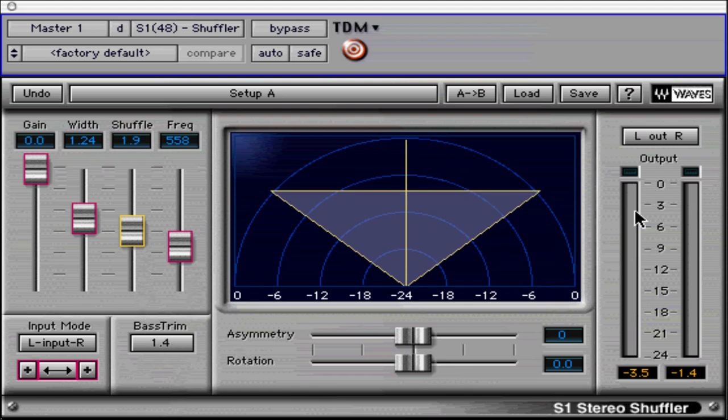The output meters are equipped with infinite peak hold indicators that are easily reset by clicking on the meter display. The meters can display left-right output or middle-side output.